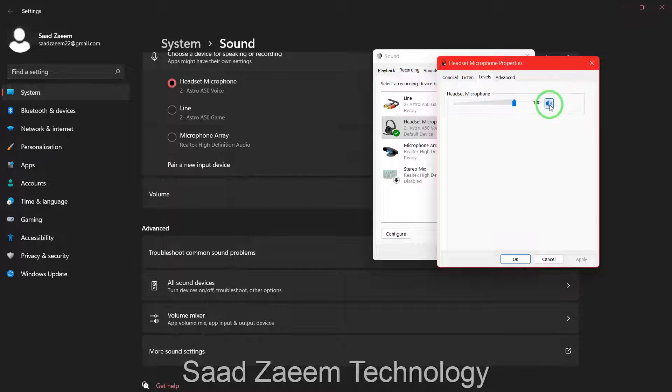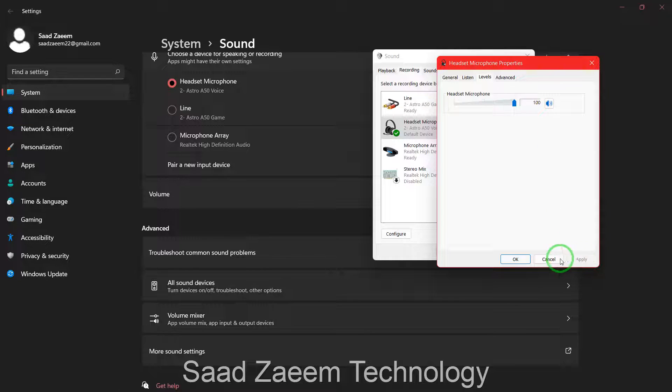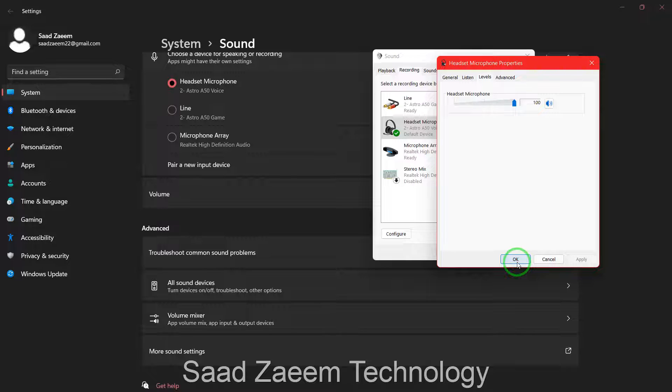As you can see I can just mute my microphone from here. After increasing this volume you can hit on apply and this should actually increase the sensitivity or the volume of your microphone. So this was the fix.